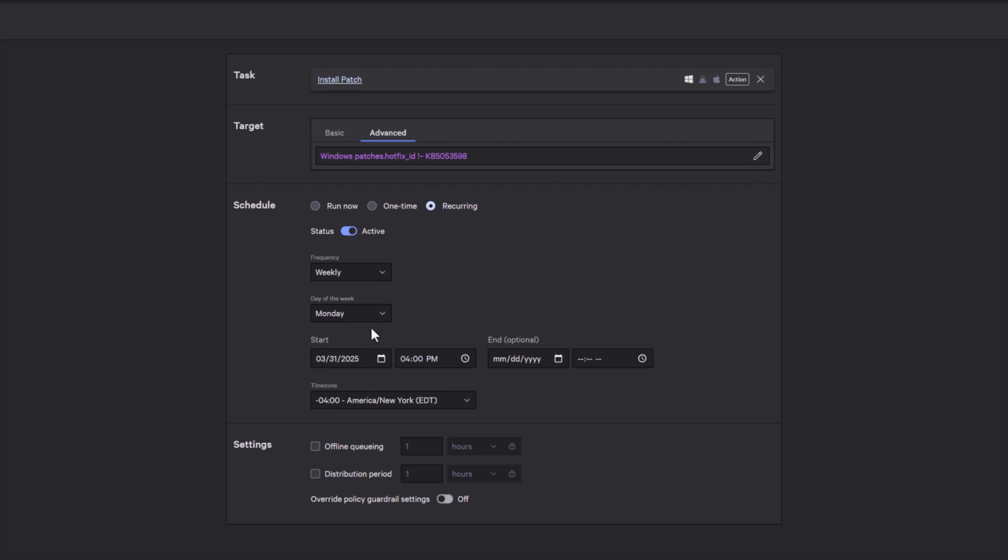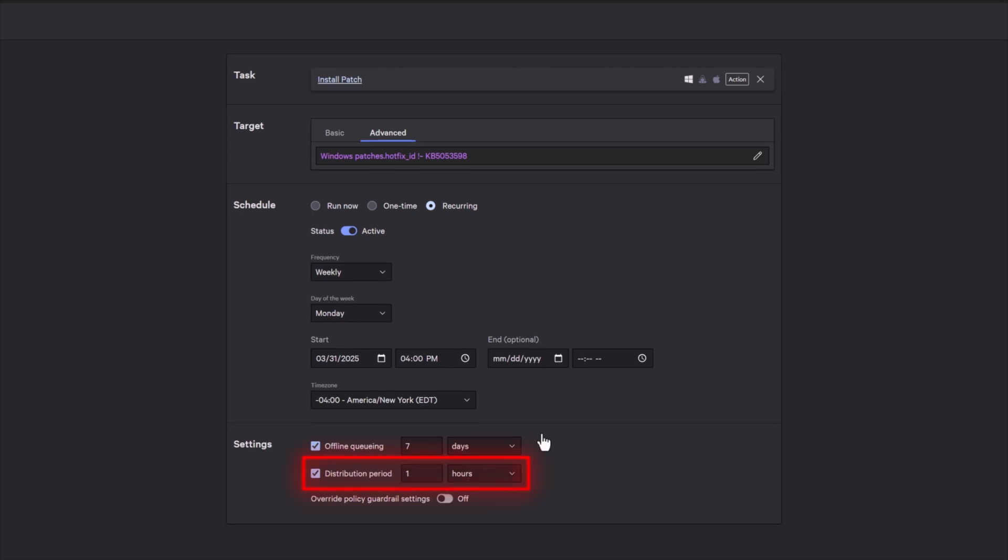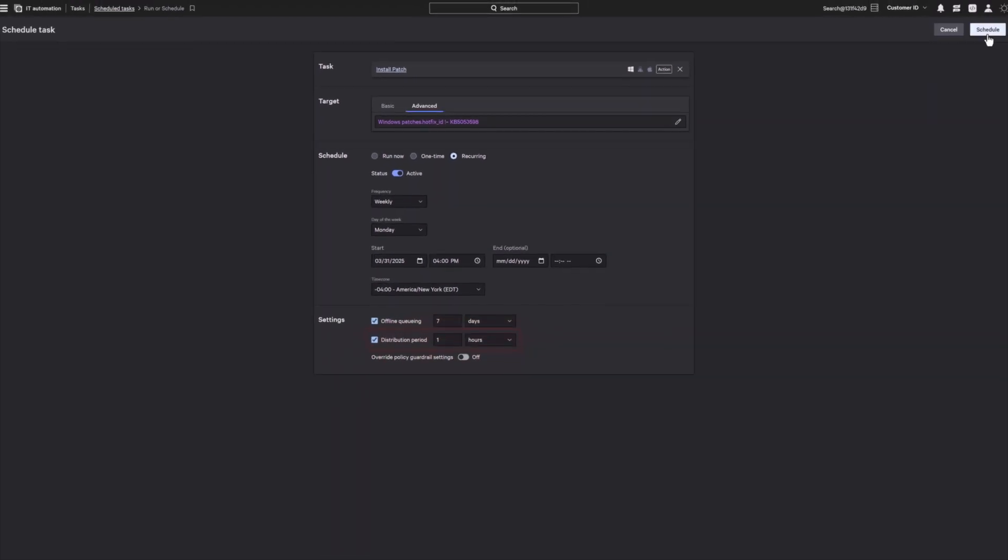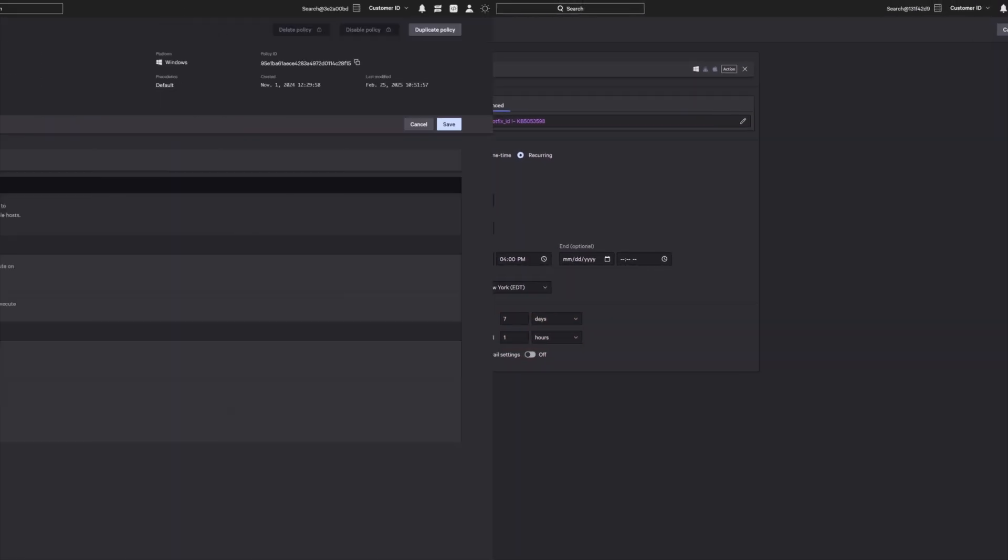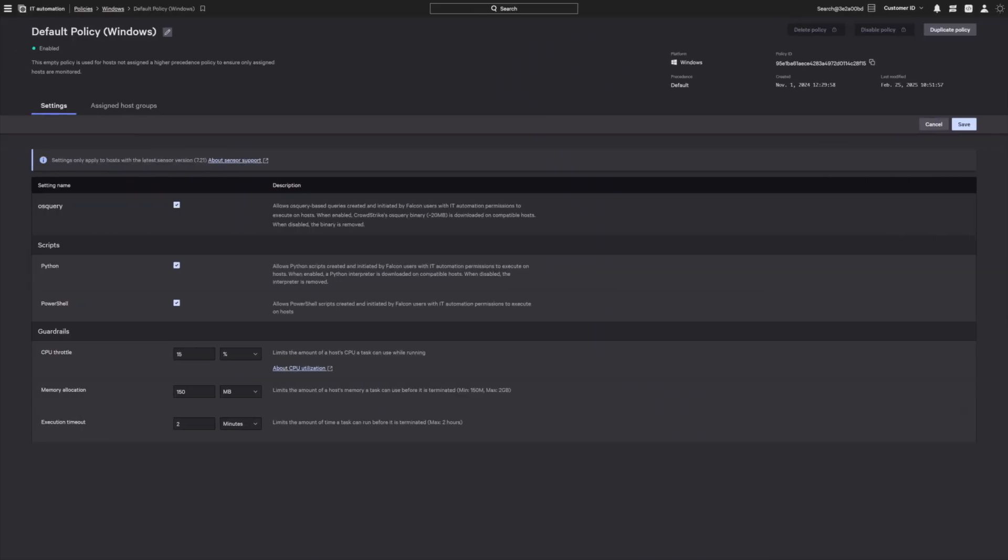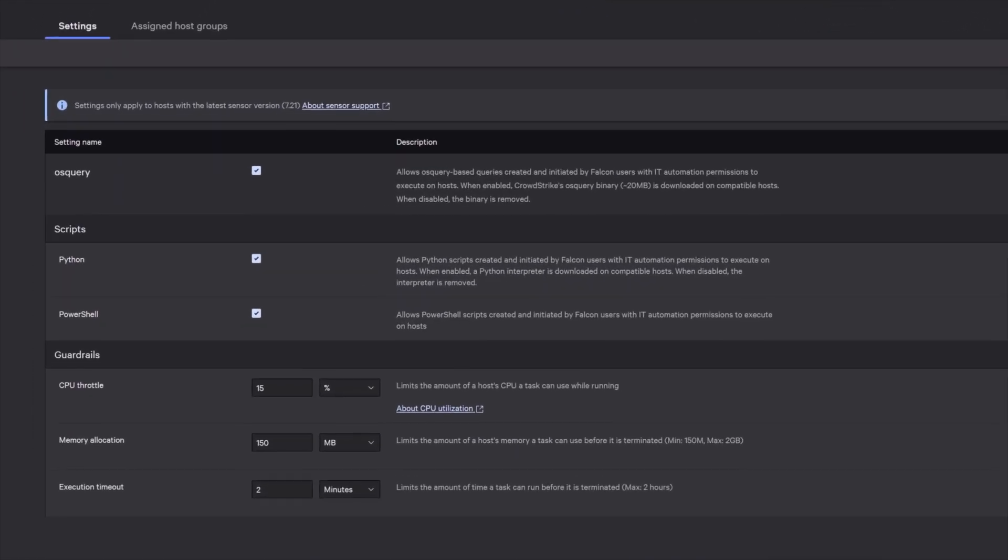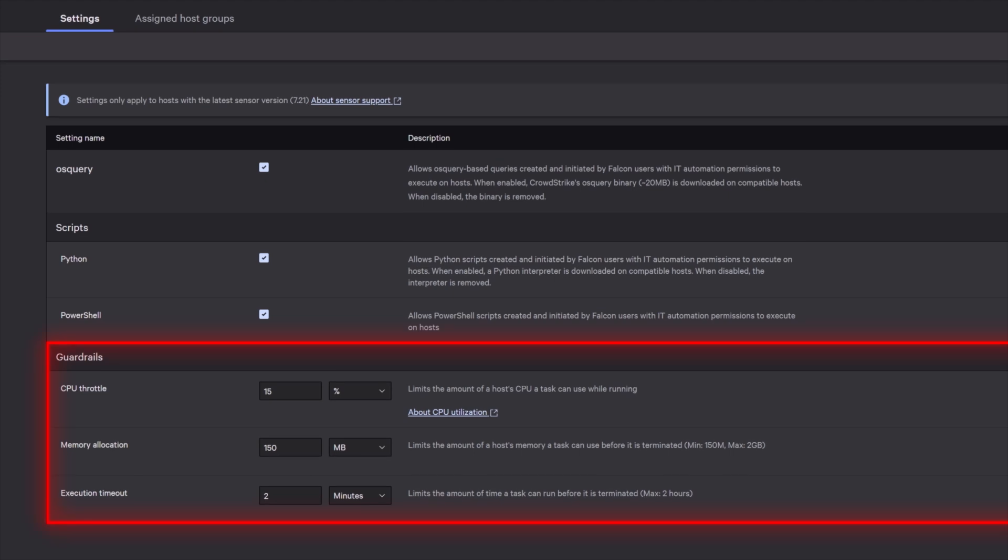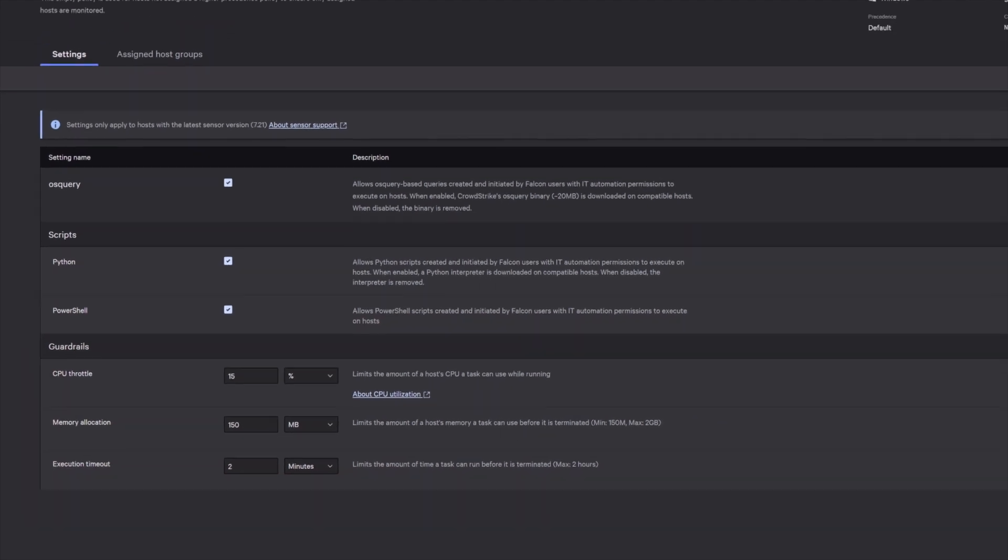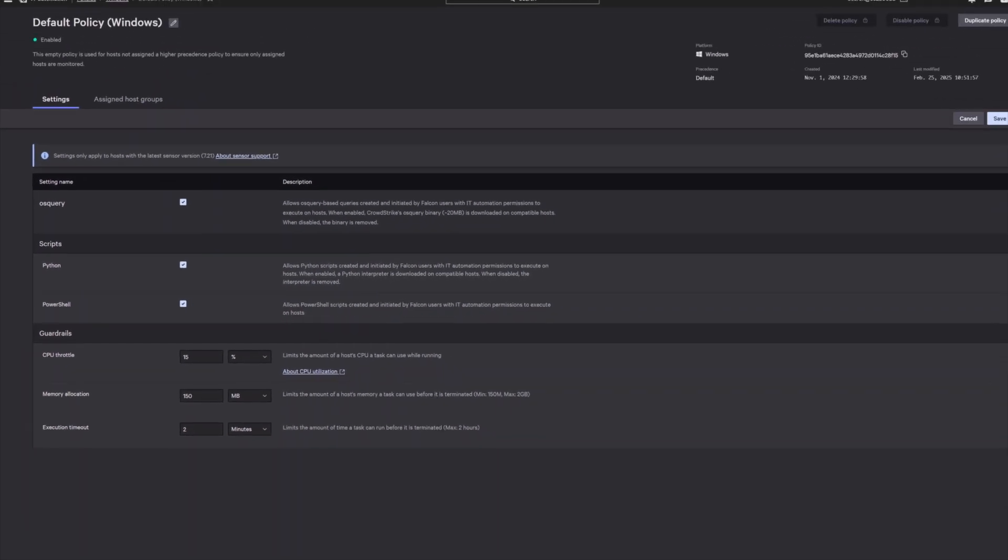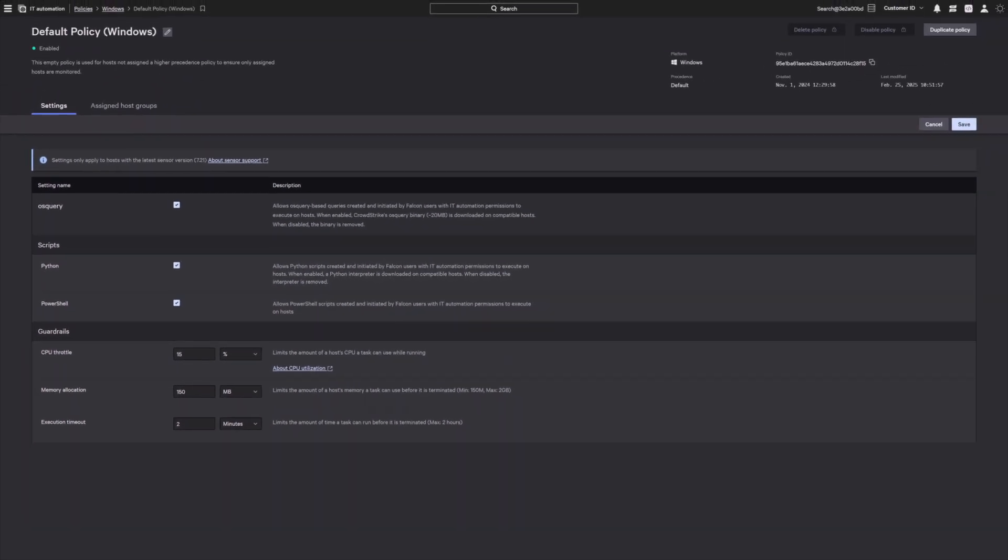To ensure performance at scale, Falcon for IT supports offline queuing for intermittently connected devices and staggers task distribution to reduce fleet-wide load. Operators can set resource guardrails to ensure queries and remediation run smoothly without impacting end-user productivity.